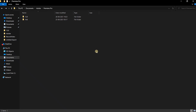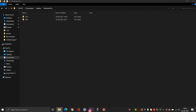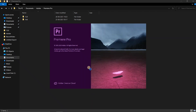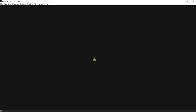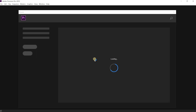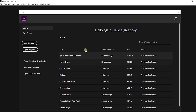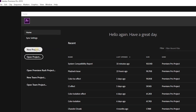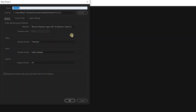To get started, I'll open Premiere Pro. Once it's open, I'll create a new project and name it as, let's say, audio device configuration.